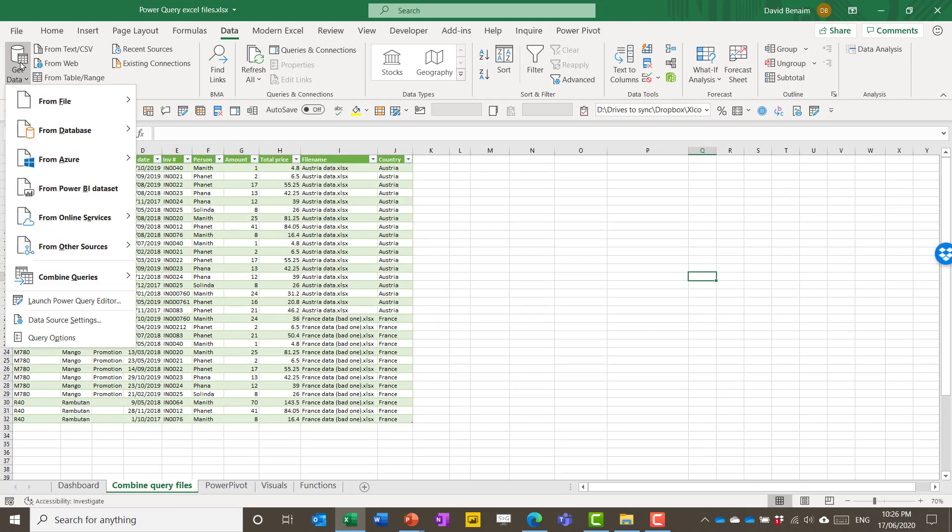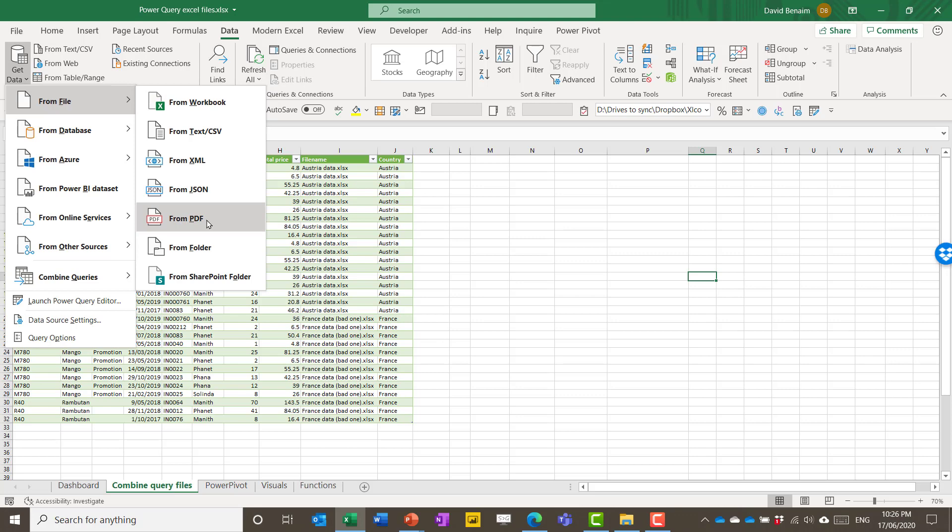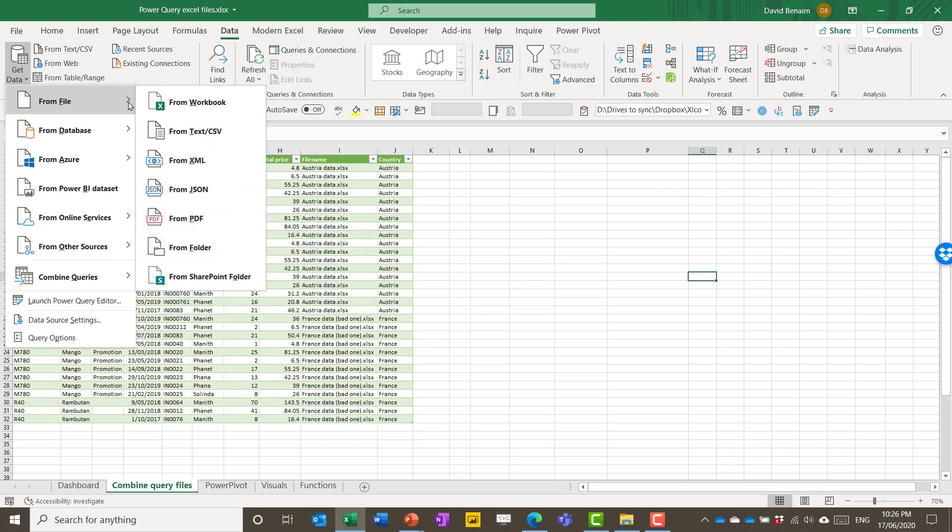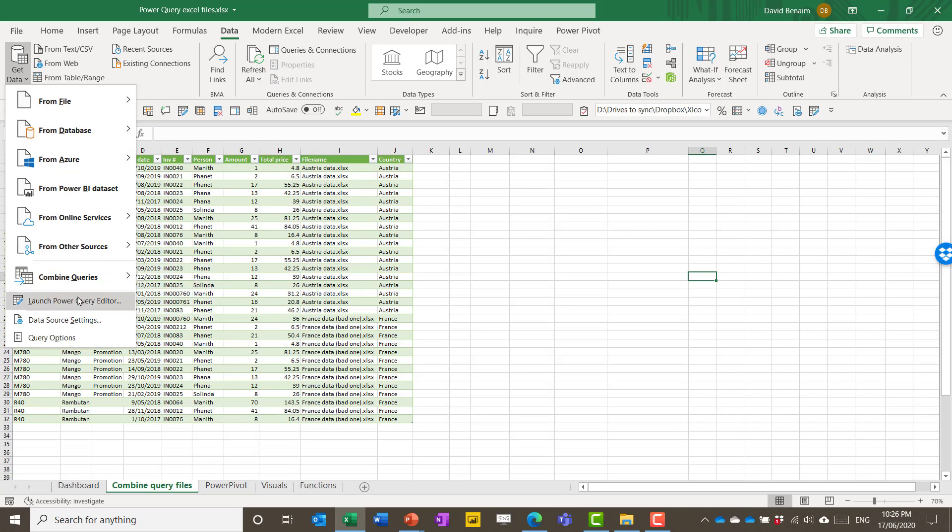So in the Get Data tab, I can go to get data from another Excel workbook, from PDF, all these sort of things from a folder. That's the demo I'm going to do with you today. But I can also go from a database, etc., etc. So I'm going to launch the Power Query editor.